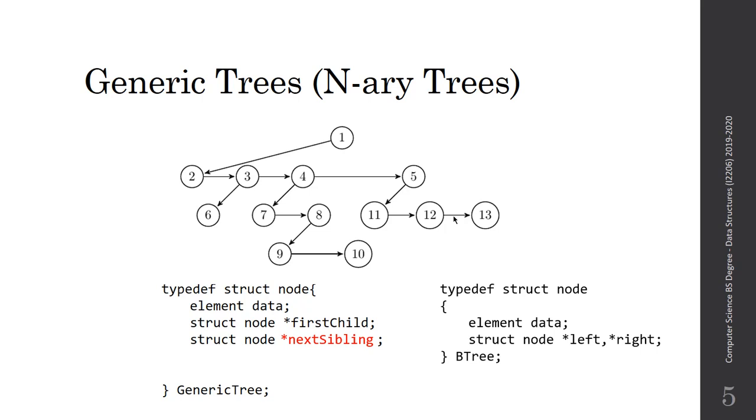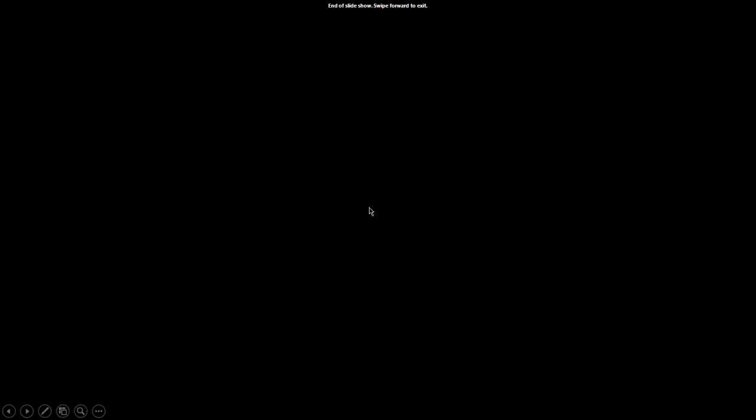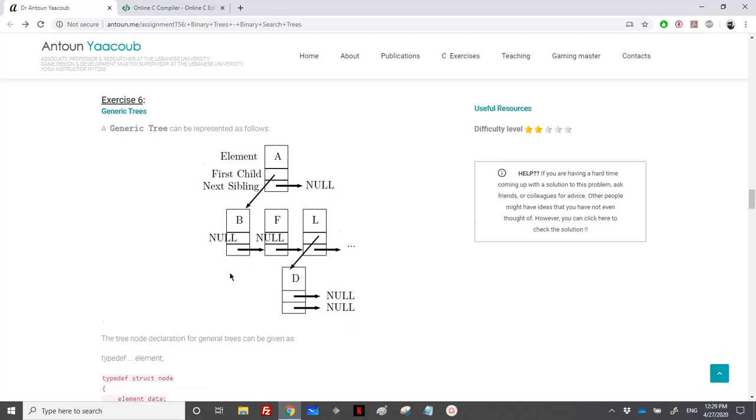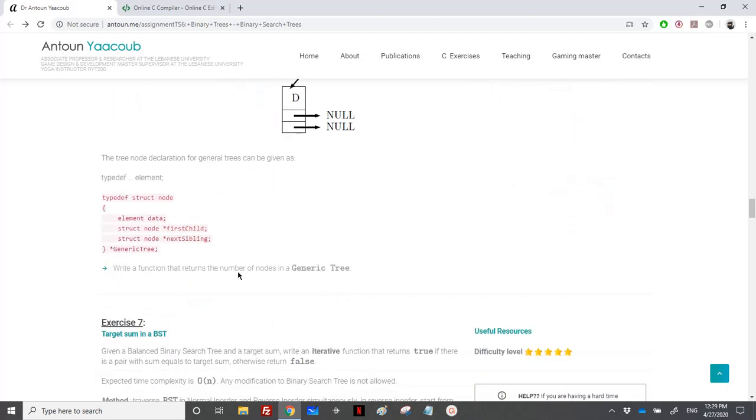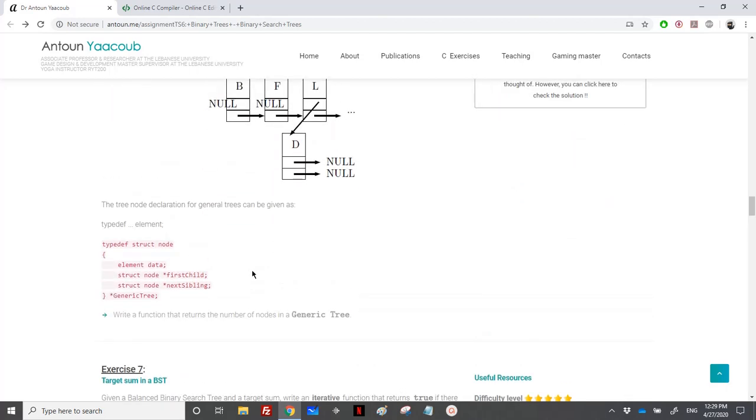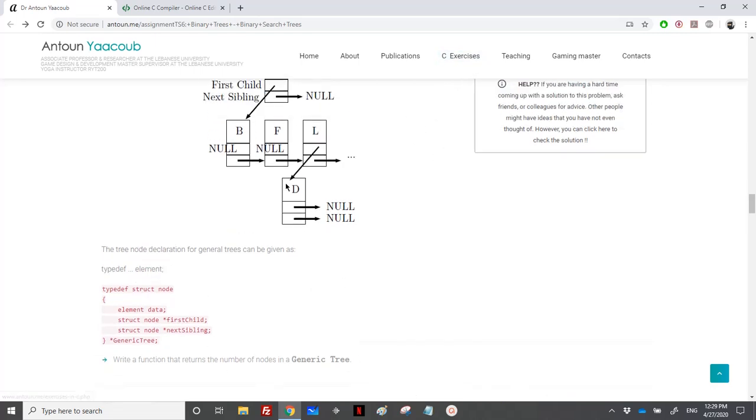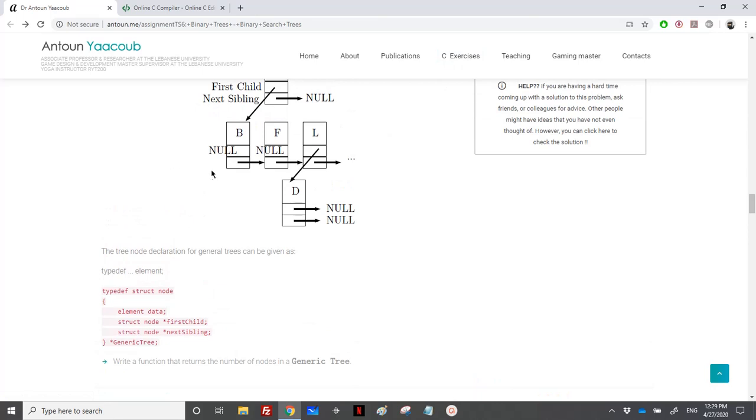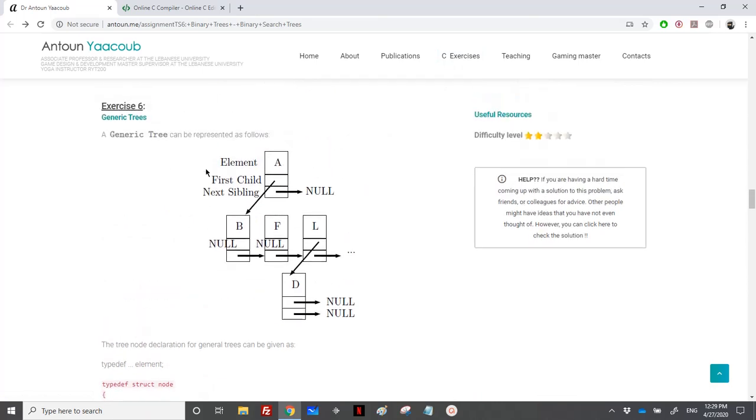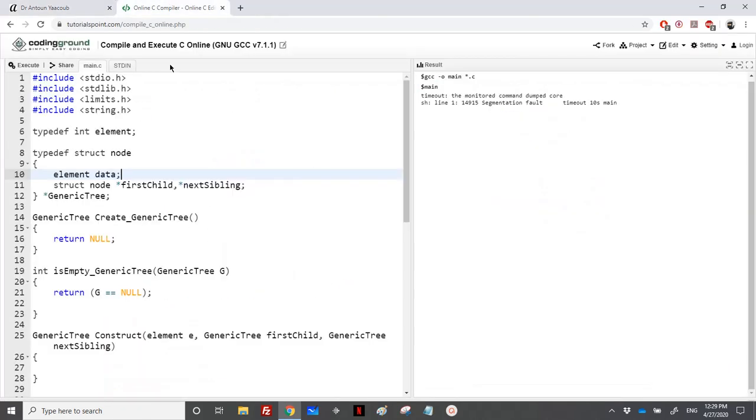Let's move and implement. They are asking us to write a function to return the number of nodes. You can check in the C exercises here a list of exercises that deals with the generic trees.